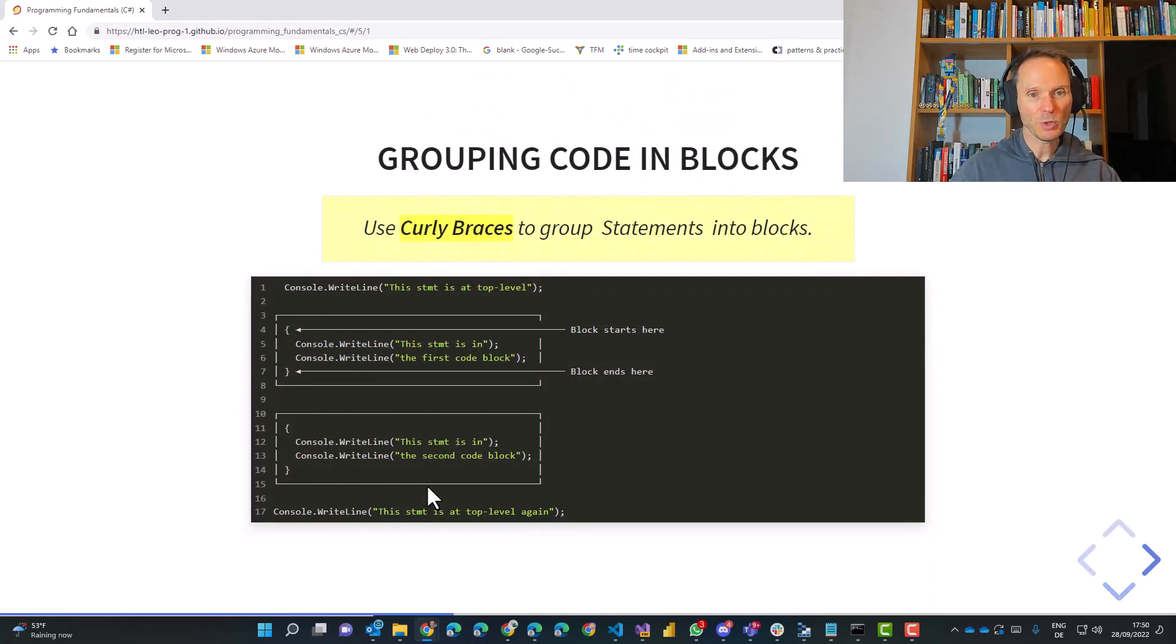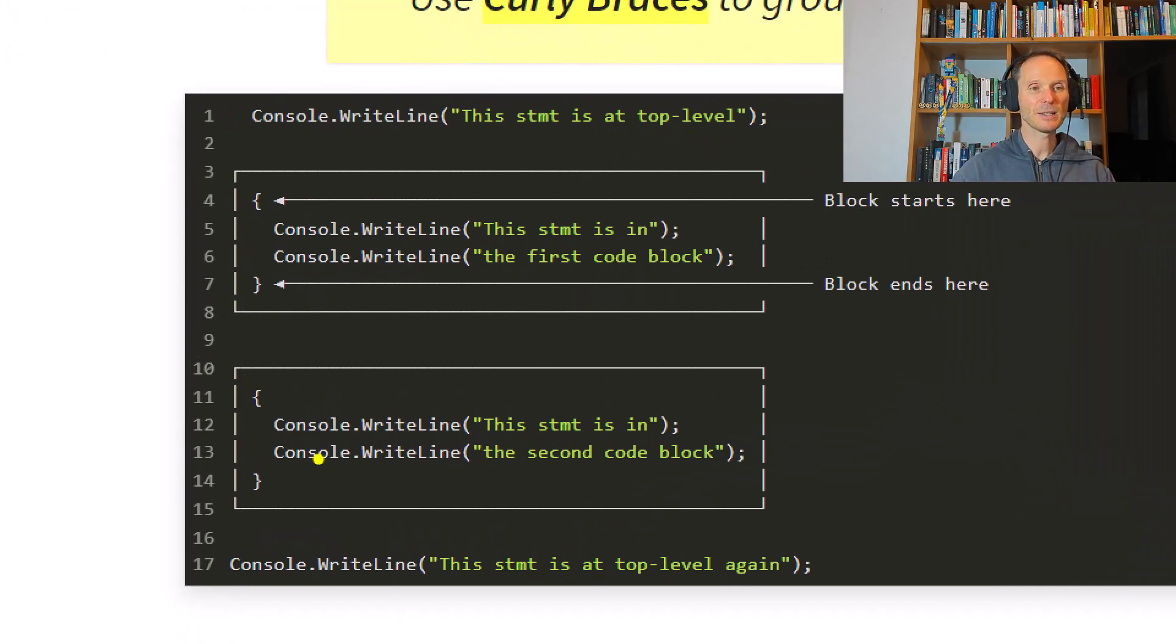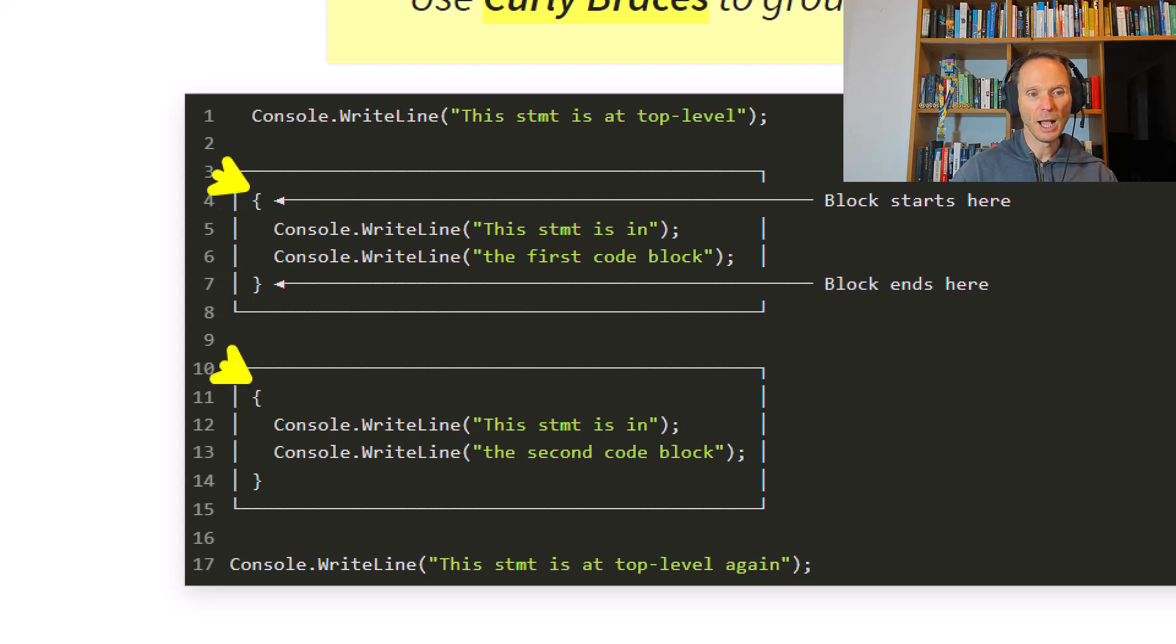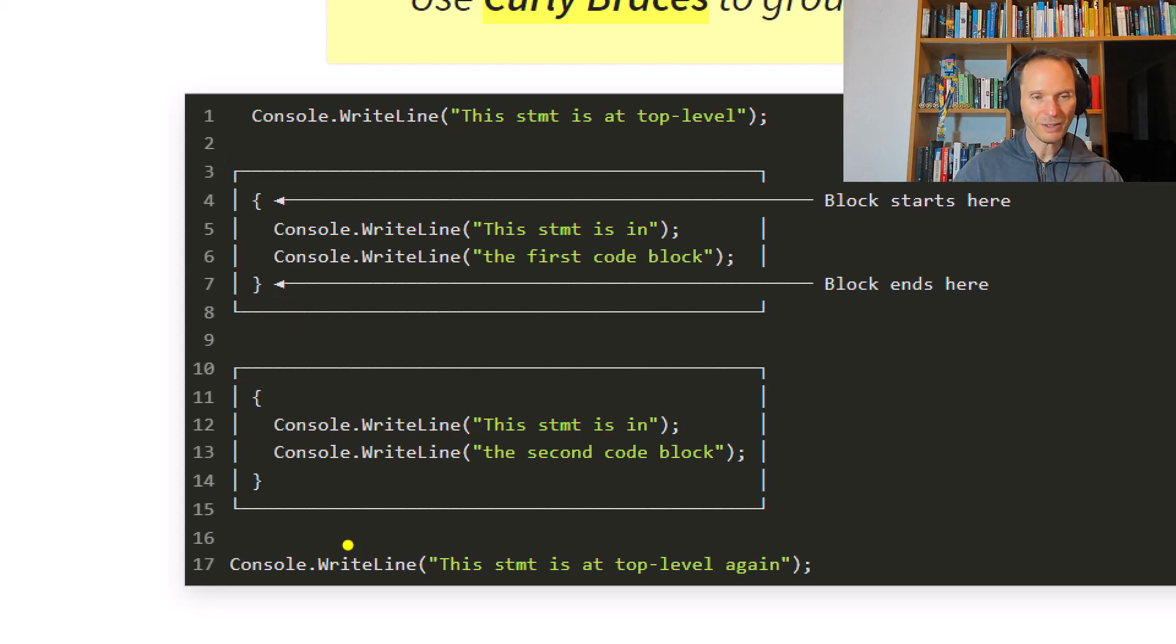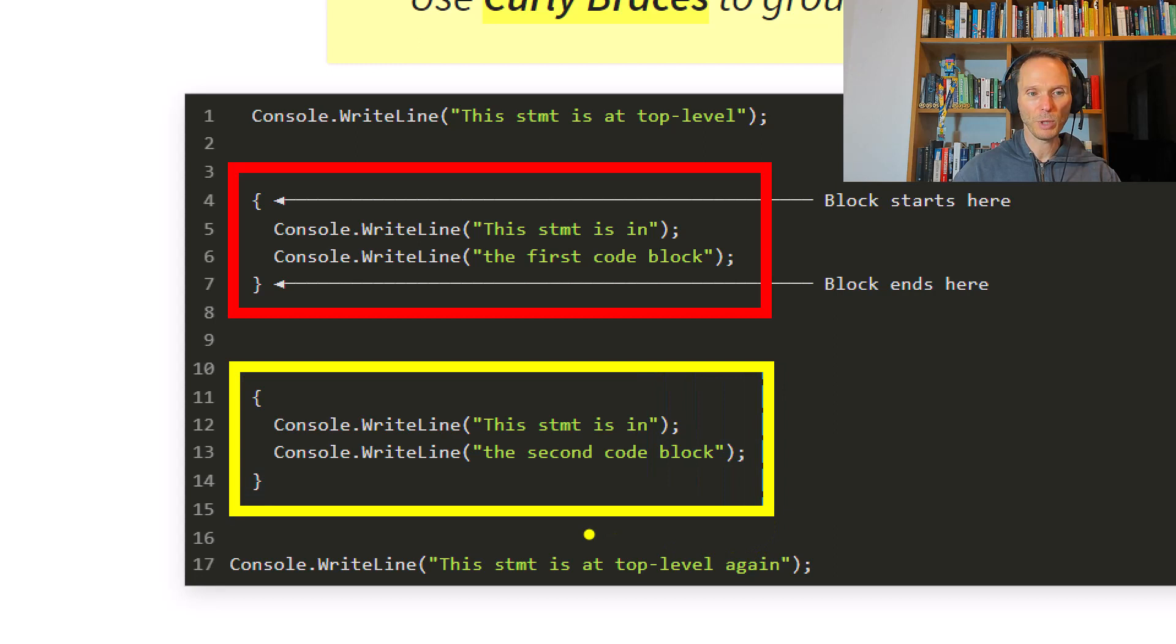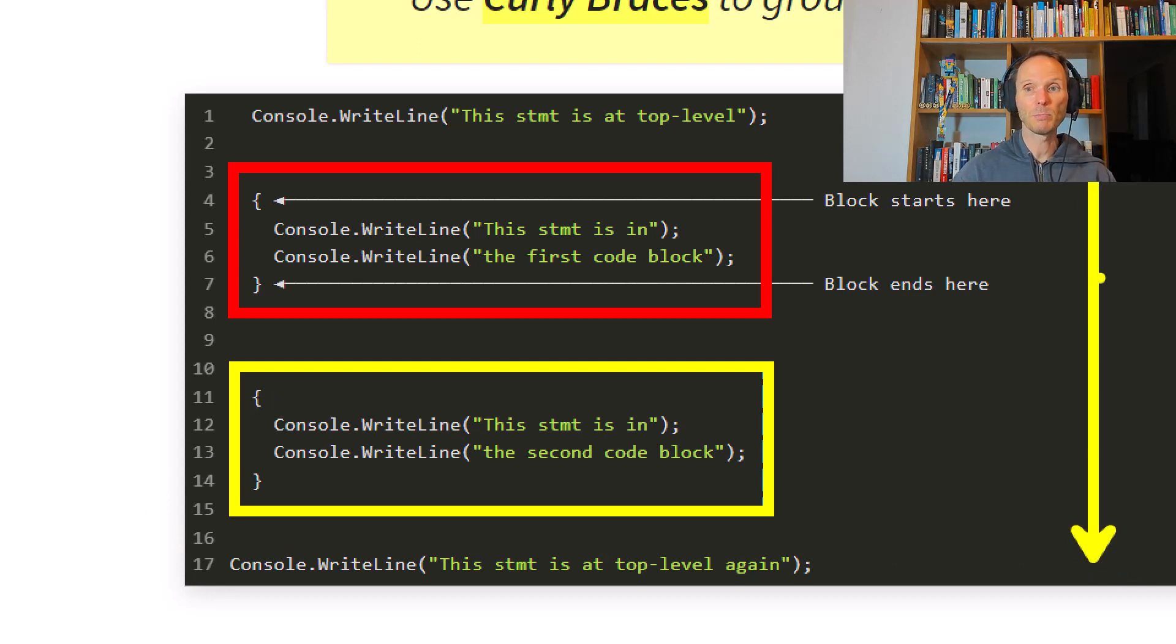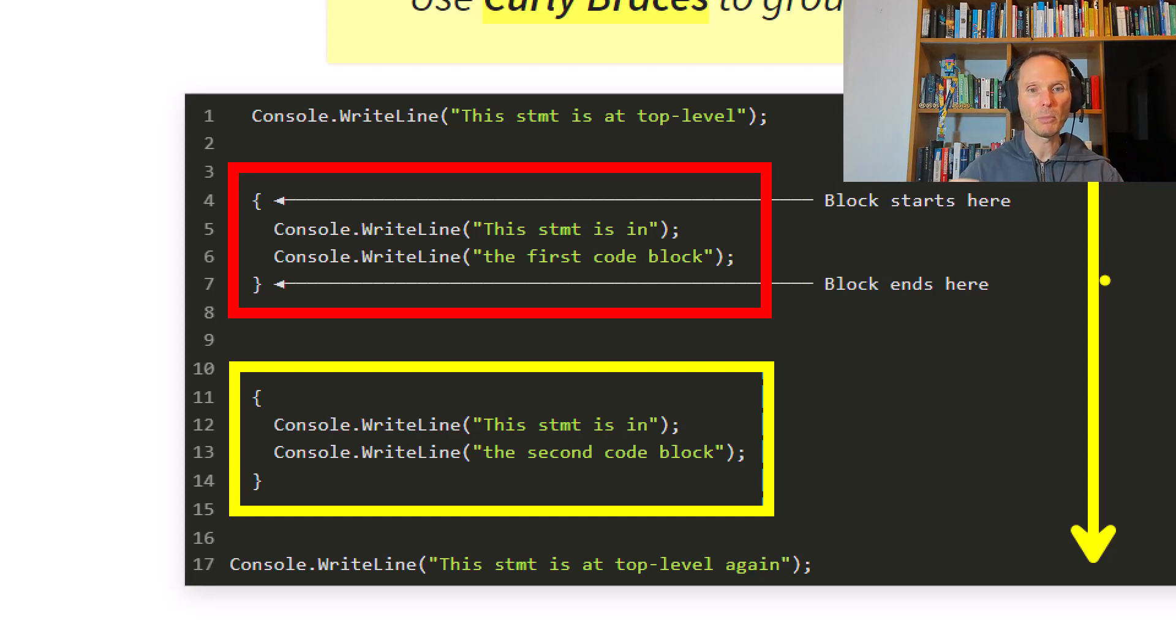Curly braces can be used to group statements into code blocks. Let me show that example here. This is one program. And what you see here is that somewhere inside the program here and here, I'm opening a code block. And here and here, I'm closing the code block. So what we get is we get two different code blocks. The code will still be executed from top to bottom. This is the program flow. One statement after the other. We can simply group some statements into a common block.